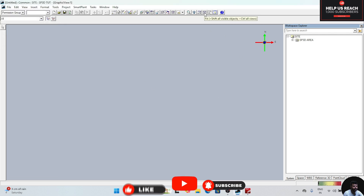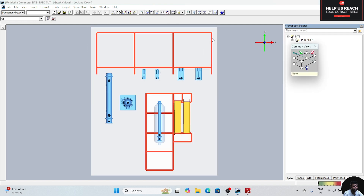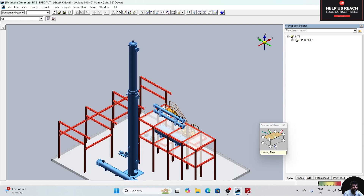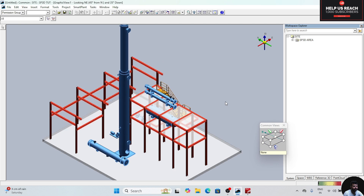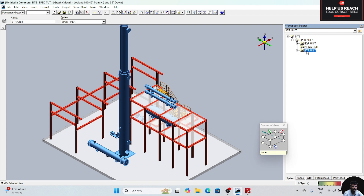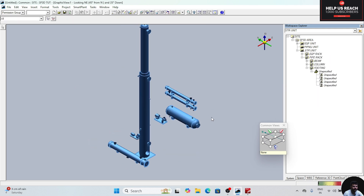Click on fit to zoom. Now our structure is visible. Click on this command here and select this. Now for creating our pipe routing, first of all we will hide our structure. Right click, click on select nested, then right click and click on hide. Now this is hidden.